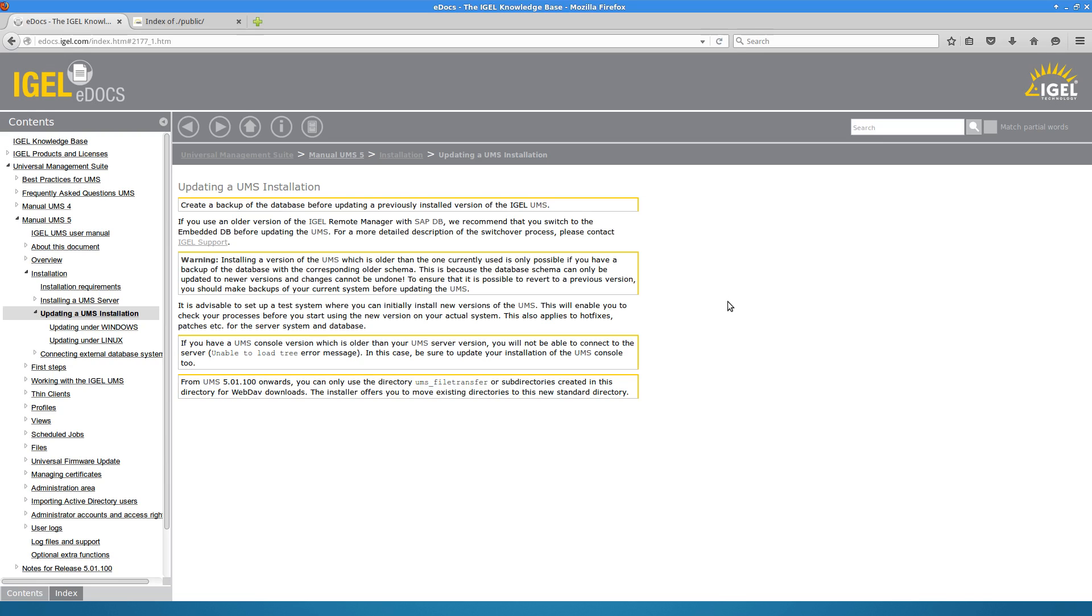And the big change is that from UMS 501-100 on, the custom file source snapshots that you were able to create in the UMS administrator console for different shares are no longer available. We've removed that functionality. All served up items need to be served up from the UMS file transfer folder from version 5 forward.